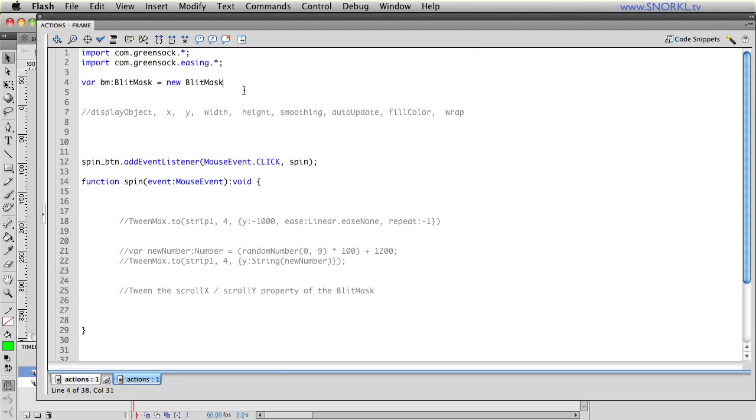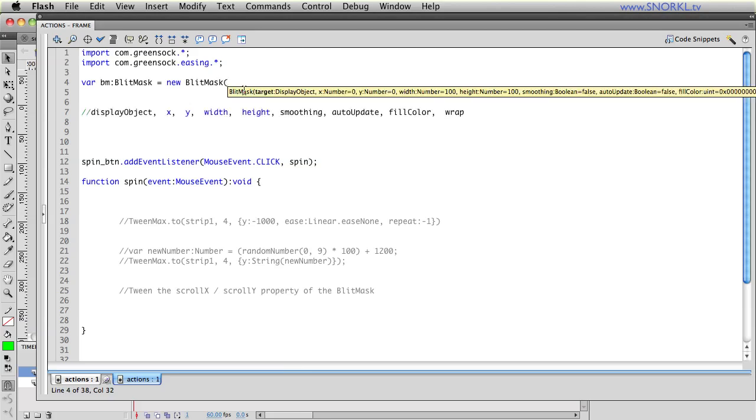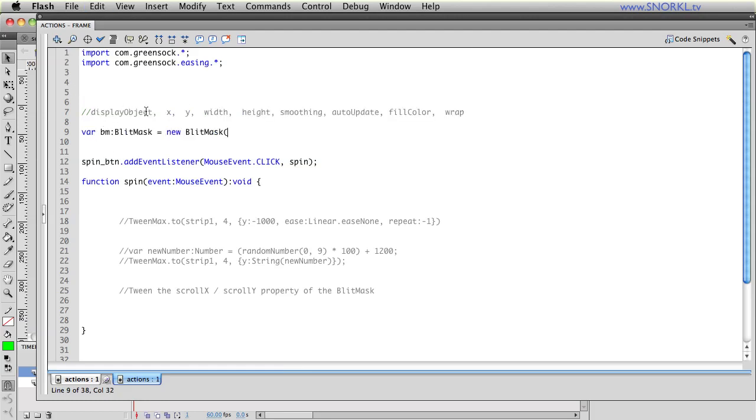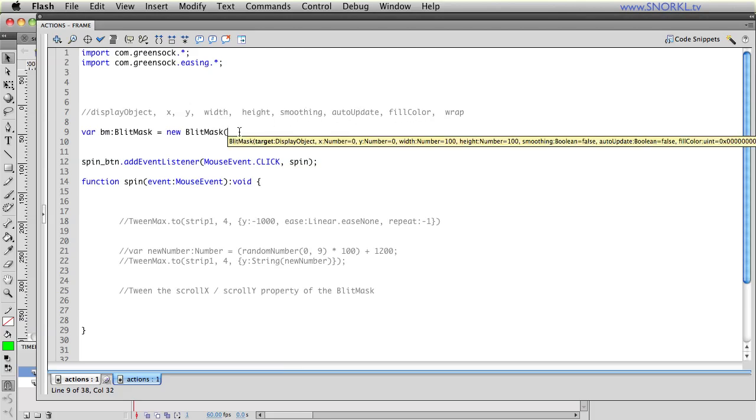I'm going to say var bm is going to be a BlitMask and we'll create a new BlitMask. Now when you create a blit mask there are a number of parameters that you are going to be setting in the constructor. So here the first thing that we're going to set is going to be the target. When we create a new blit mask the first thing it wants is the target and that strip of numbers is called strip 1.